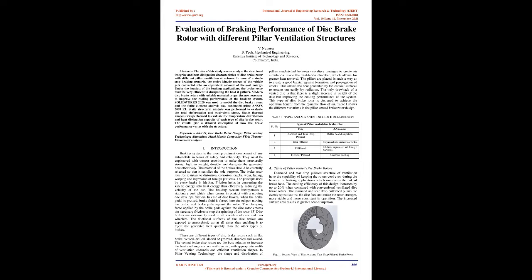Introduction. Braking system is the most prominent component of any automobile in terms of safety and reliability. They must be engineered with utmost attention to make them structurally strong, light in weight, durable and dissipate the generated heat effectively. The material of the brakes should be carefully selected so that it satisfies the sole purpose.